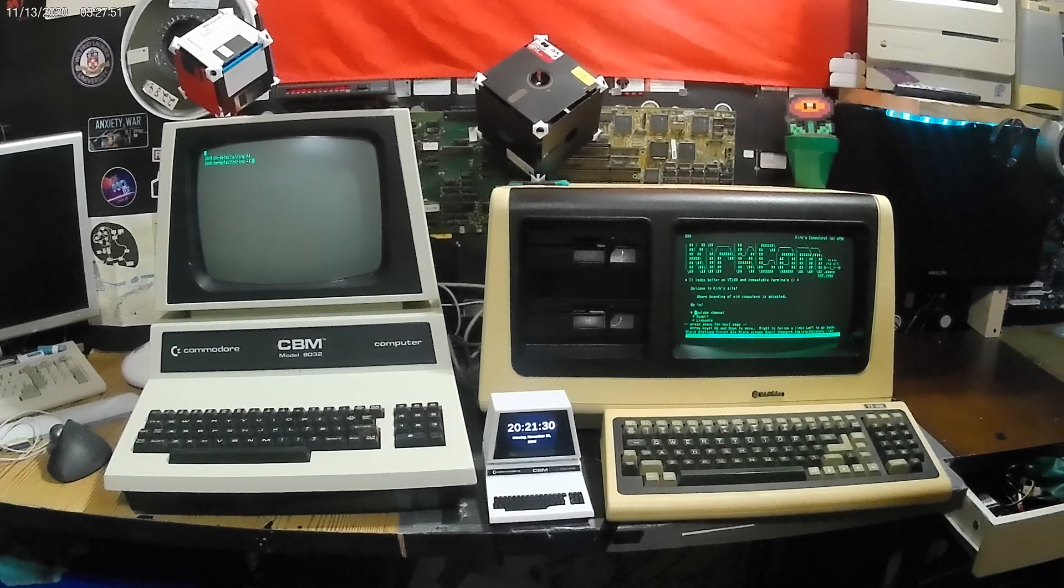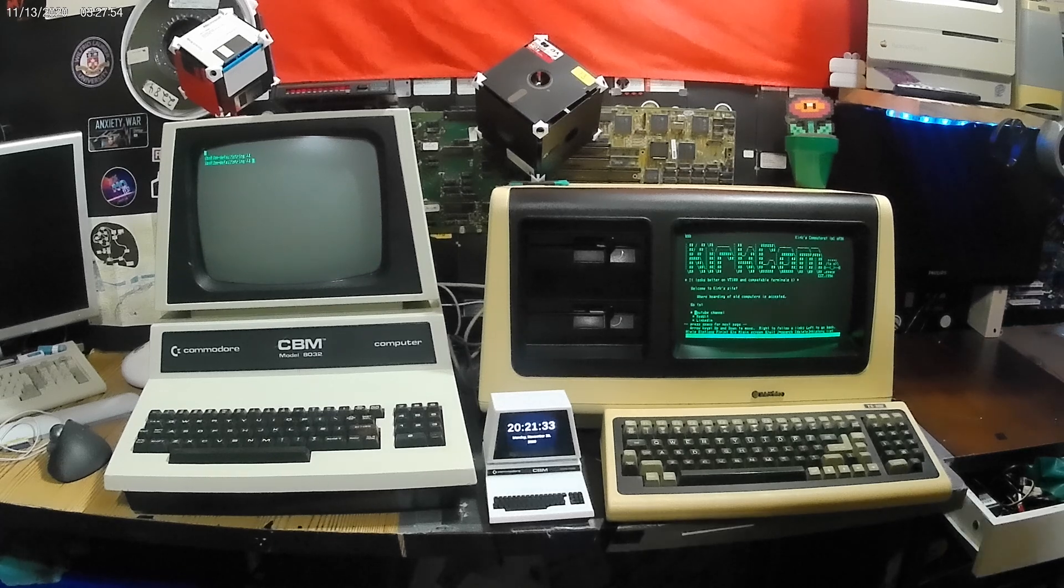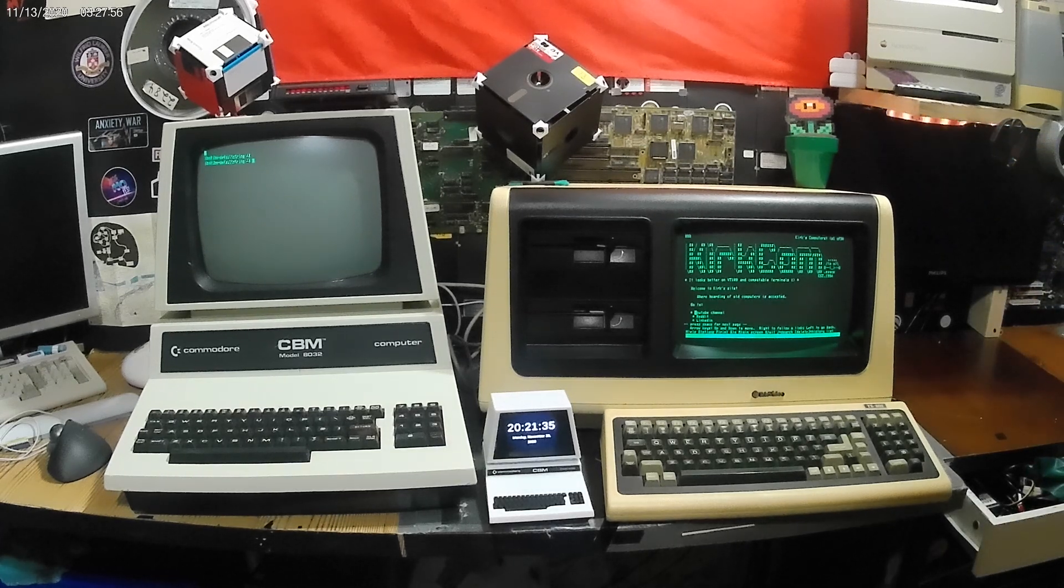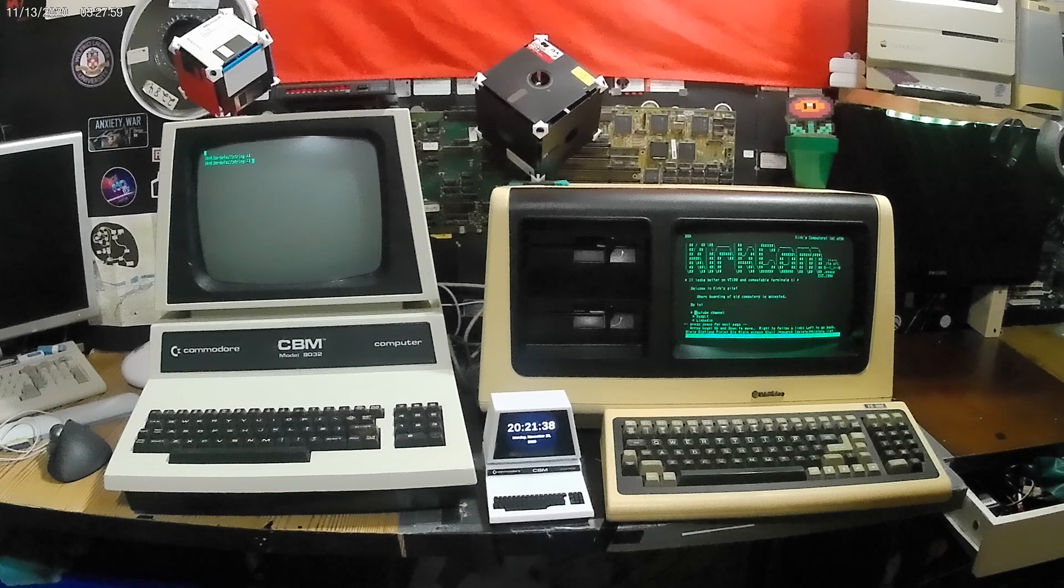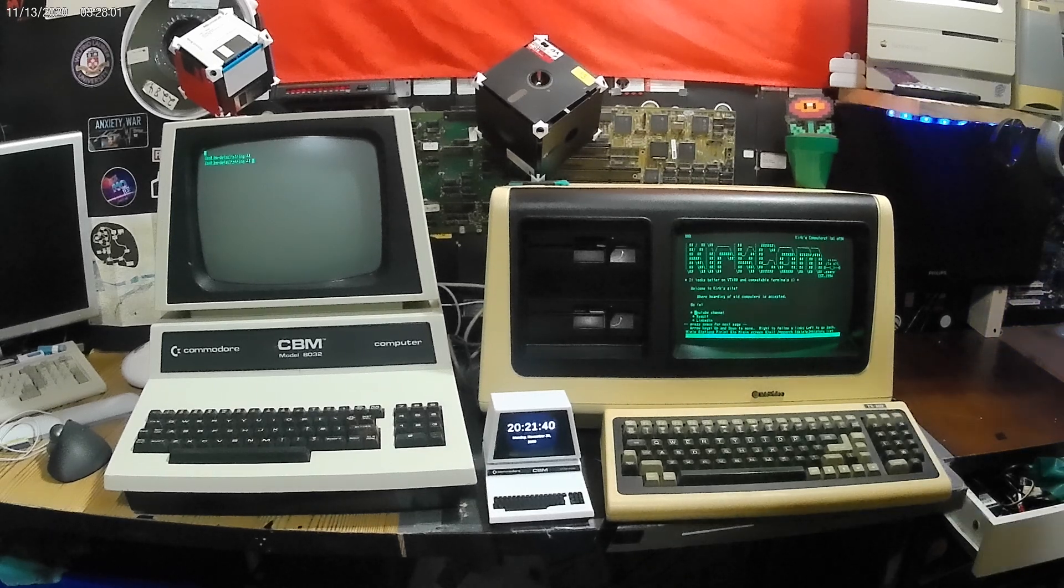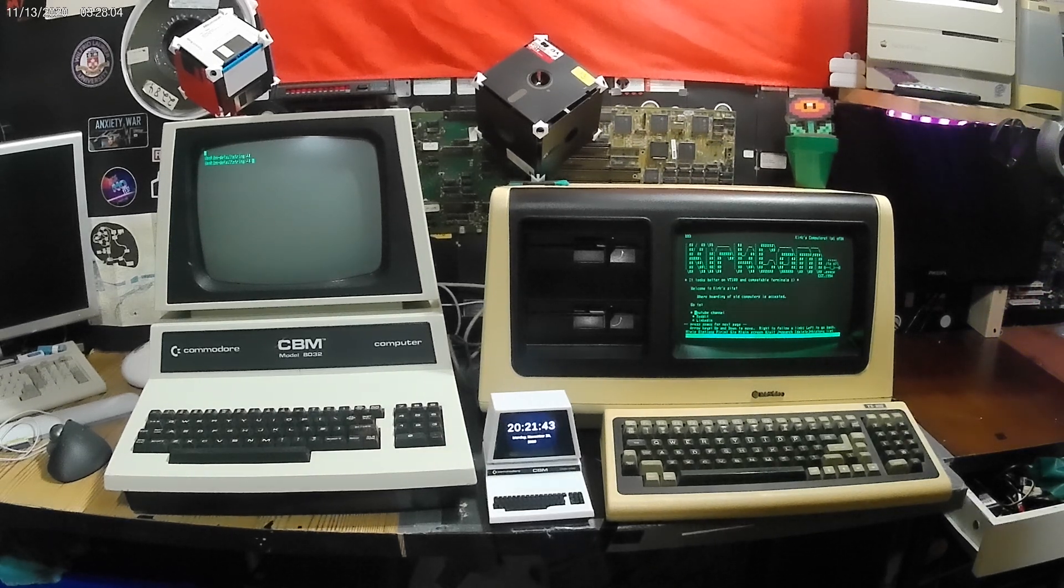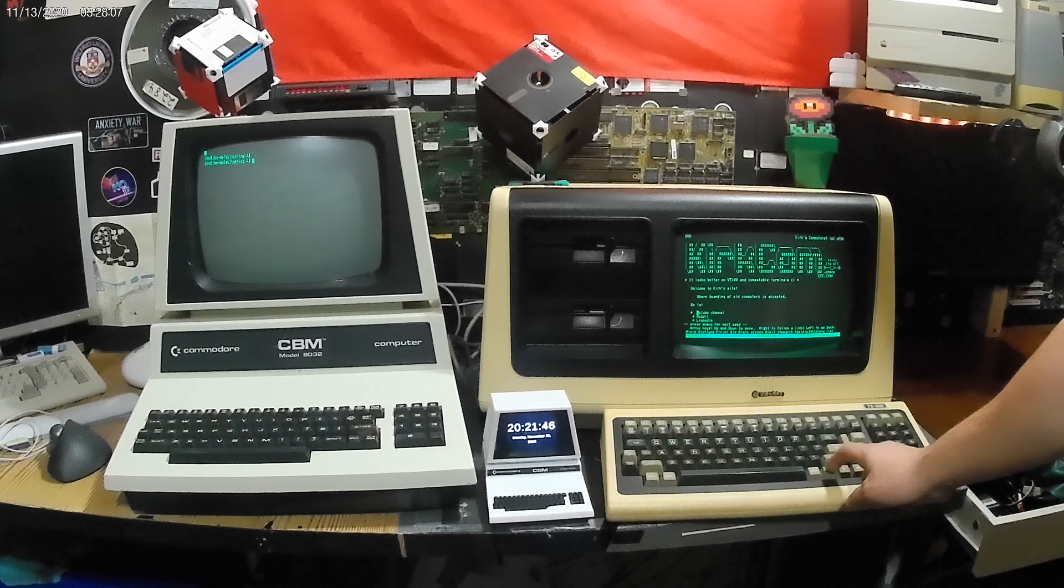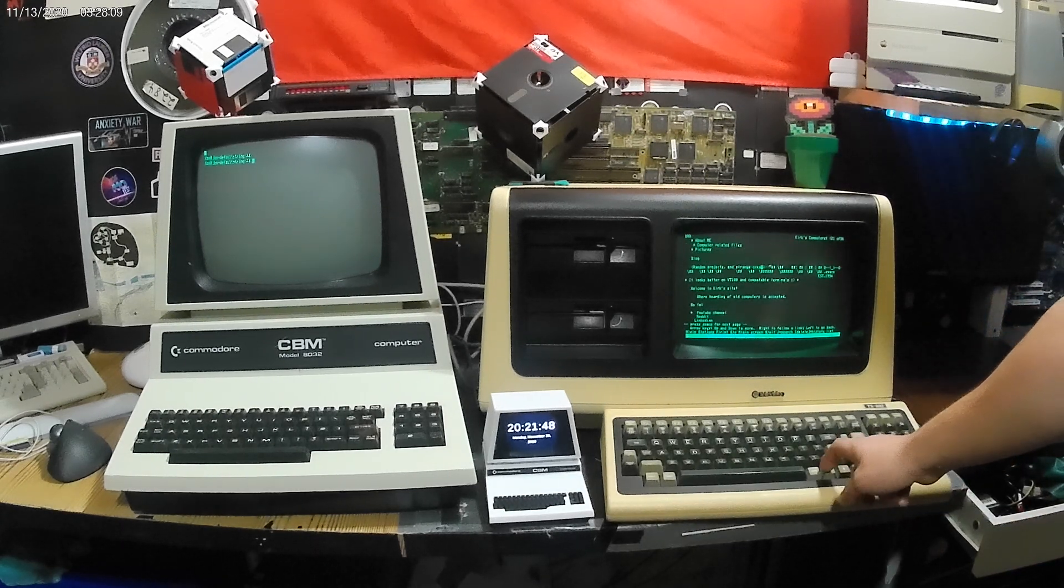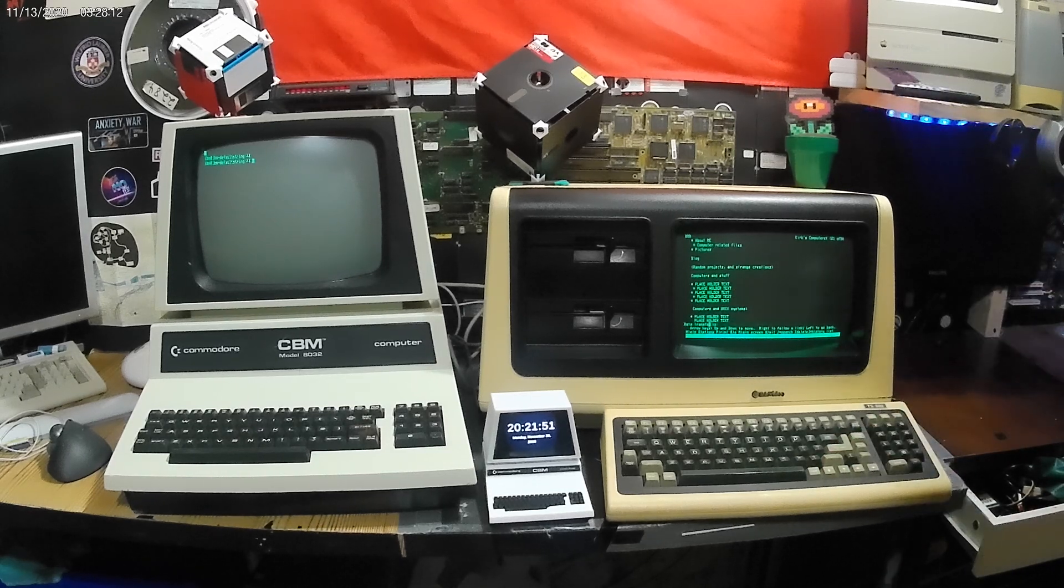On the right is my Televideo, and I have it displaying my website right now. There isn't a lot going on right now, but it's more proving that it can work. Both of these computers, the PET and the Televideo, are hooked up to Wi-Fi RS-232 modems that I made. On here I can navigate my website and play around with it.